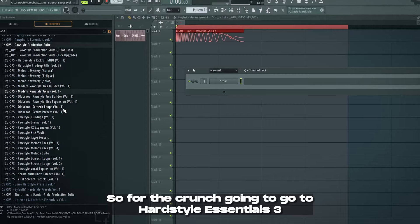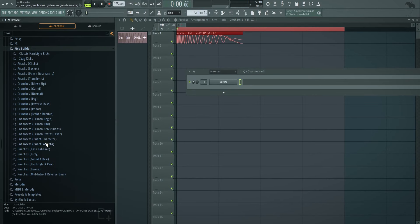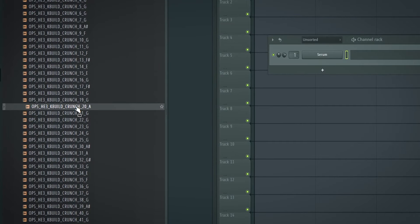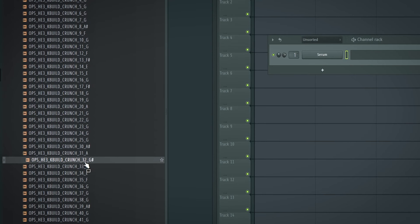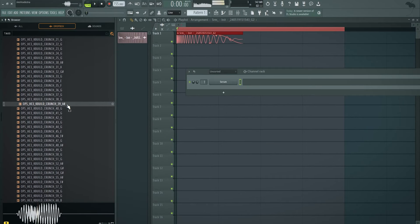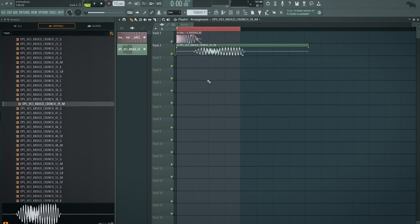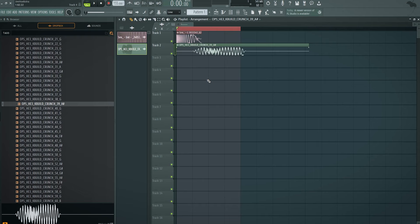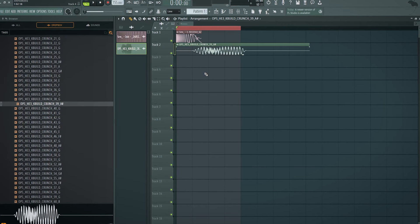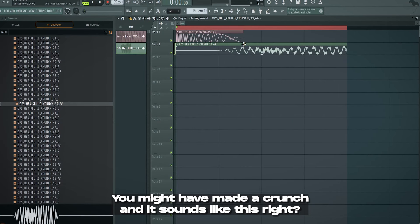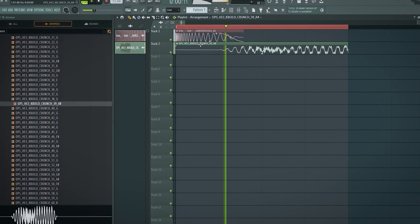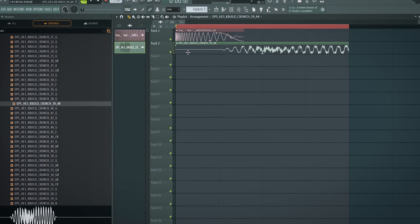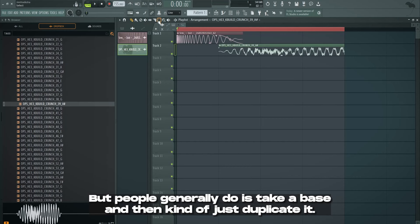So for the crunch, going to go to Heartsteal Essentials 3 and in here we have a crunch folder. For example. Let's get to work with this one. Obviously this is a processed crunch and it's already really good. You might have made a crunch and it sounds like this, right? And now you have your kick and now you're like, I want to make a Psy kick. How the hell do I even start?